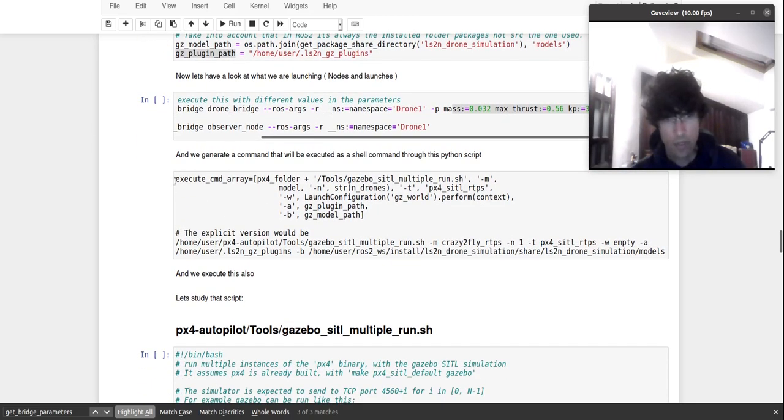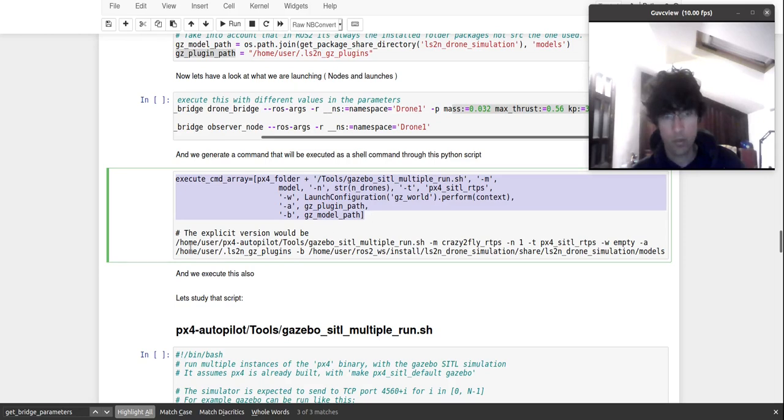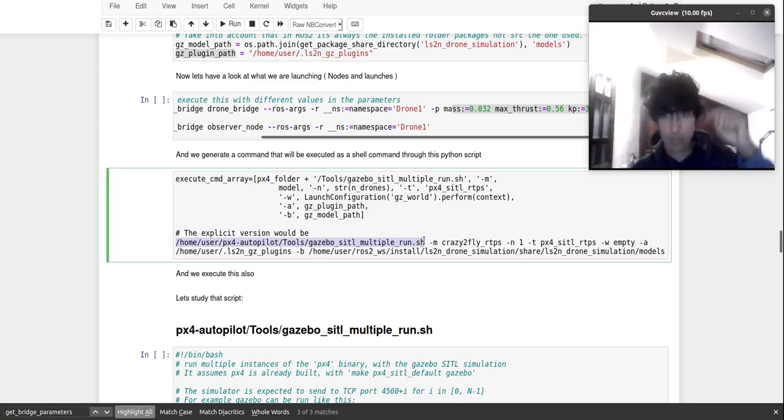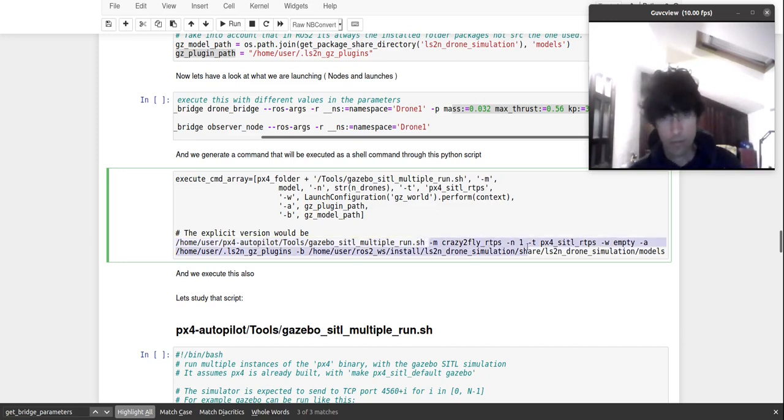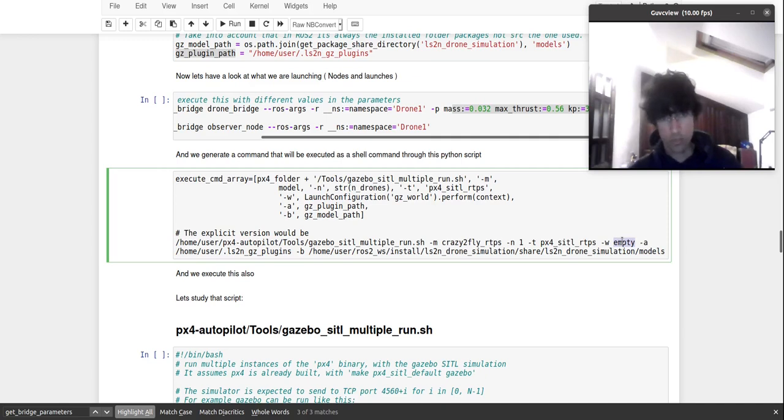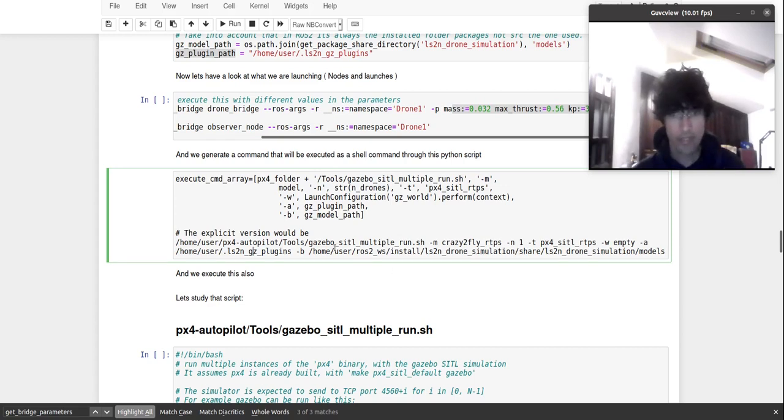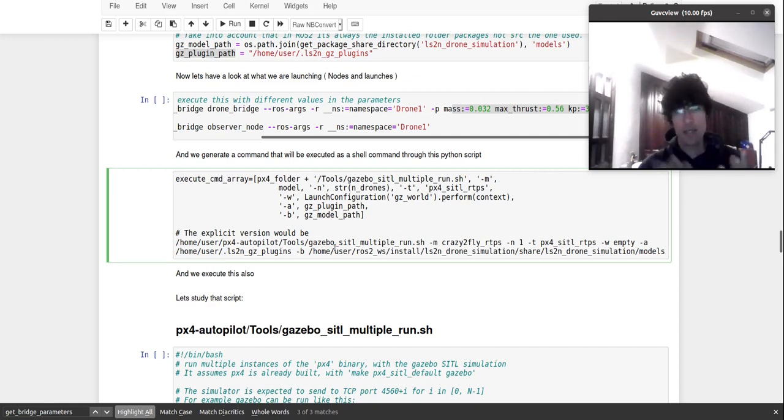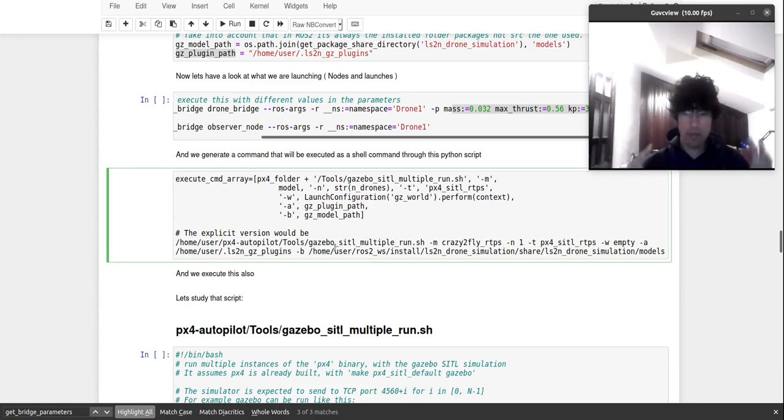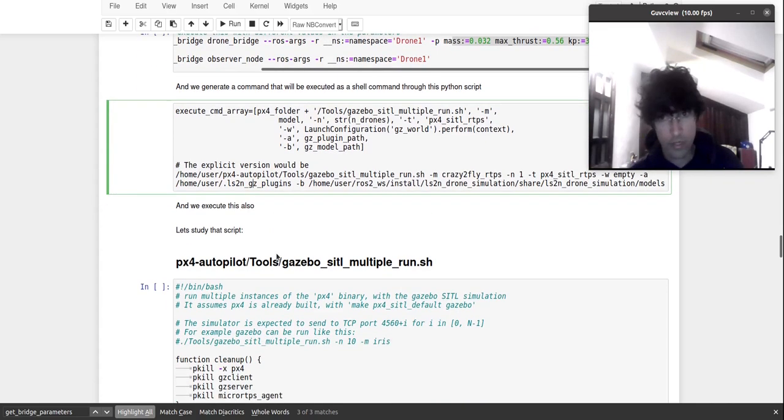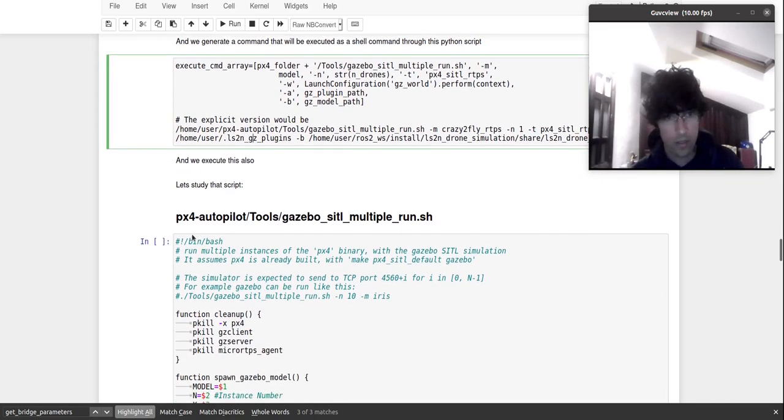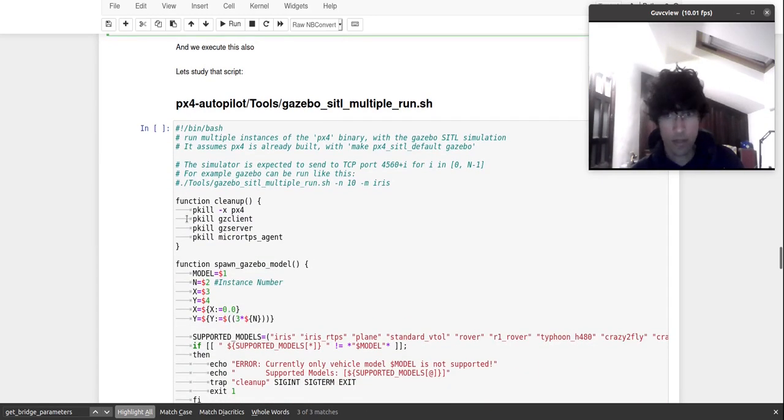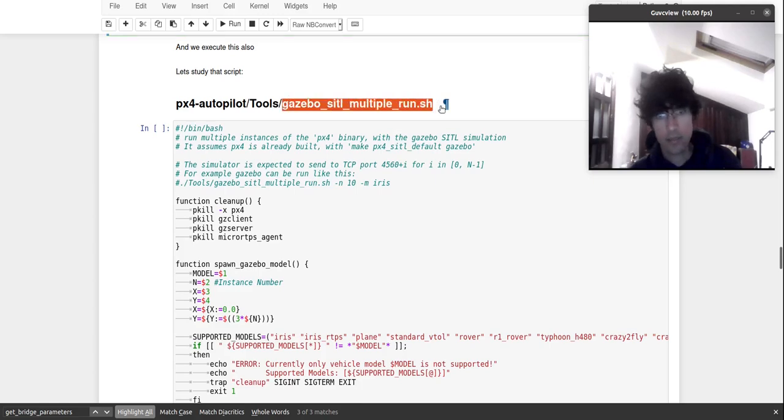We have this, we have that. And then we are setting the command, which the command would be something like this. So the path to the PX4 autopilot, and then to this script that we're going to see right now. And then we are giving some arguments, like the model, the number of drones, the world that we want to start, where we have the plug-ins, where we have the models. It's convenient, but it's not the way things in ROS and Gazebo should be launched. At least, from my perspective, it could be a bit more ROS-ified system. But it's good. It's good. It's complex, but effective, at least.